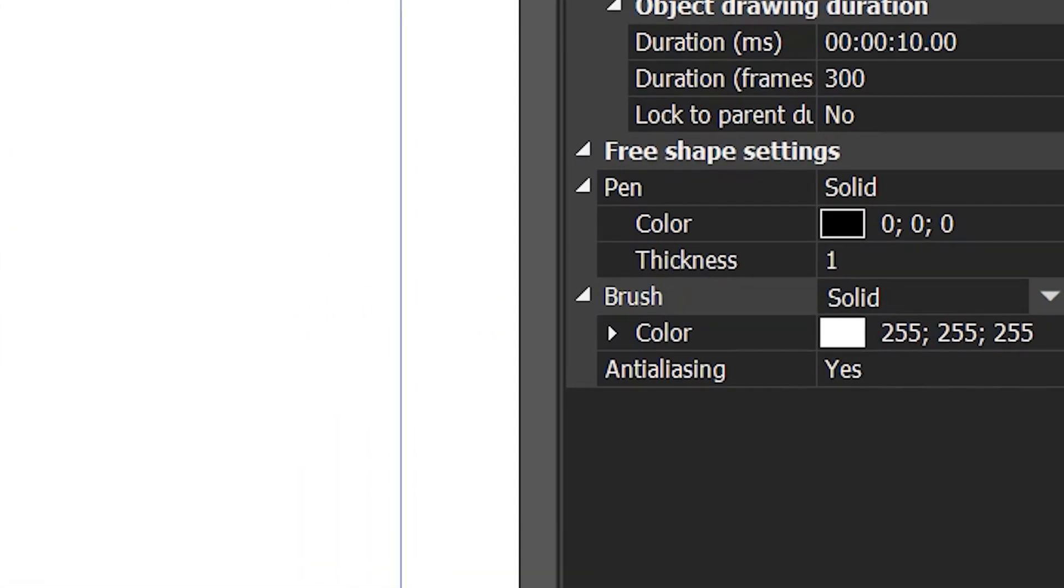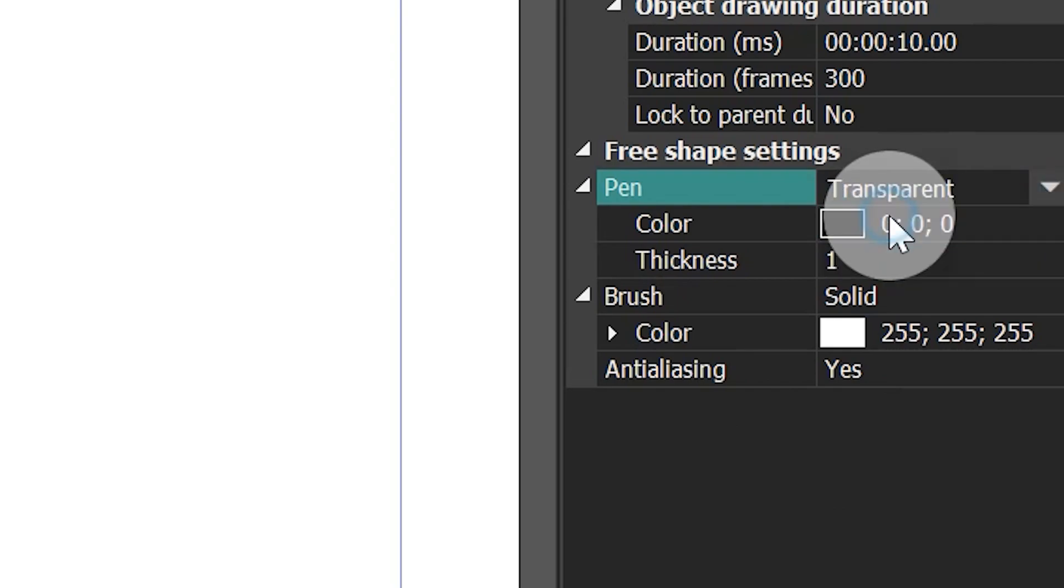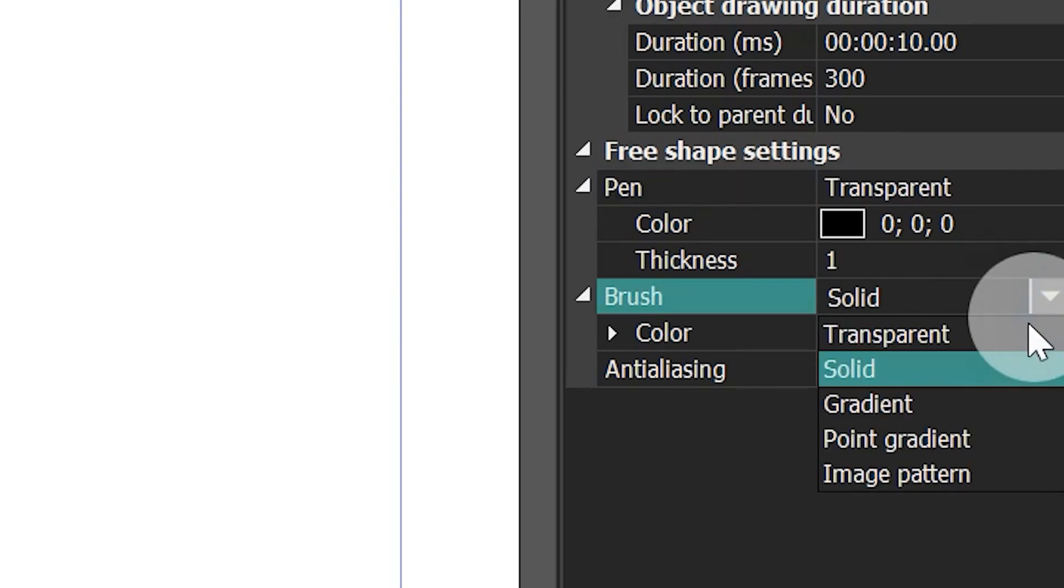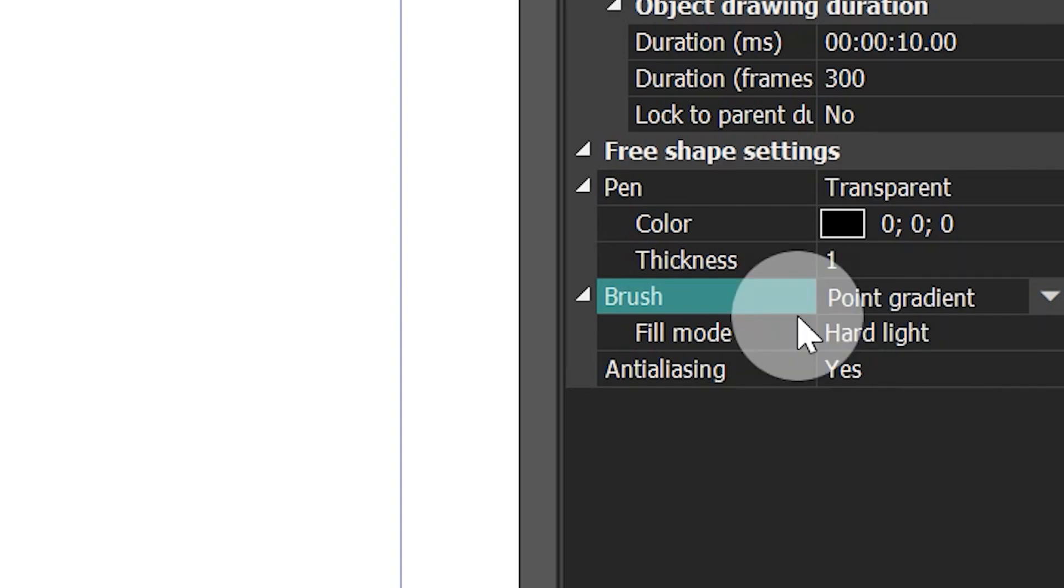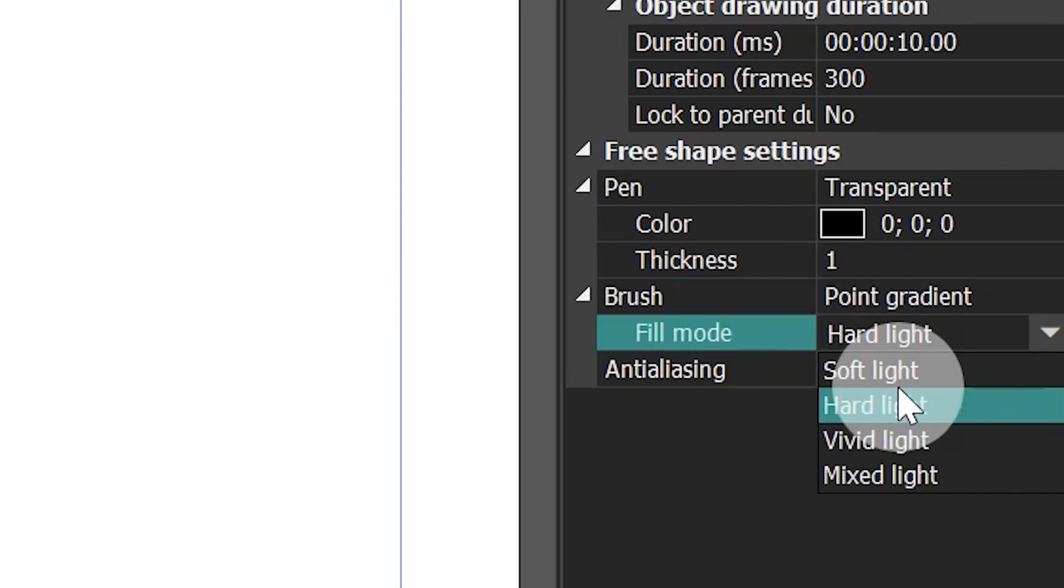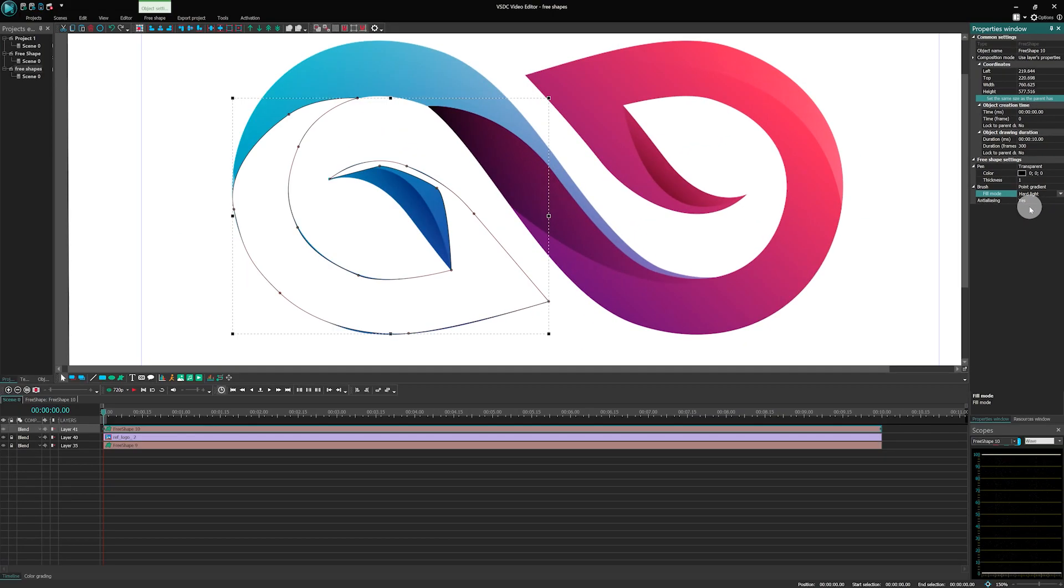First off, we don't need an outline here. So, let's select Transparency for the parameter named Pen. Next, find Brush and select Point Gradient. There are several Fill modes you can choose from. The default mode is called Hard Light. Let's leave it for now and get back to other options later.